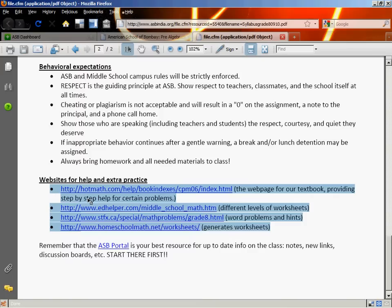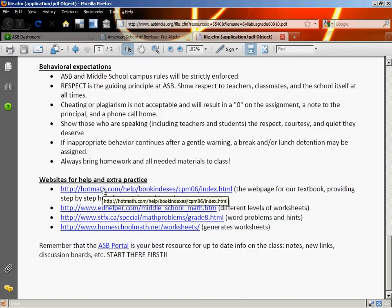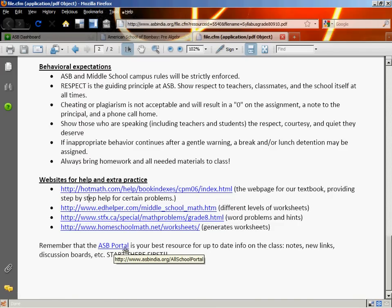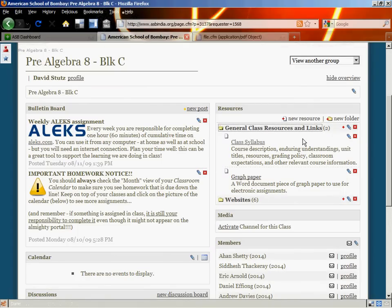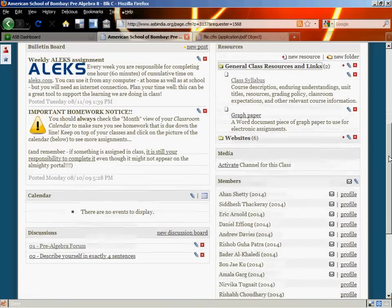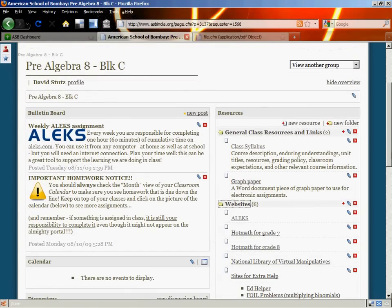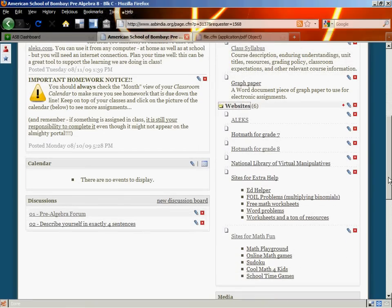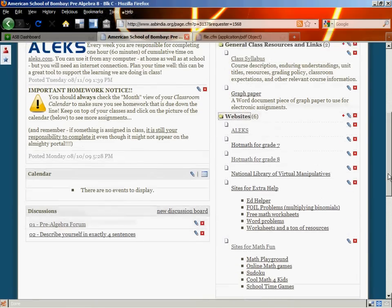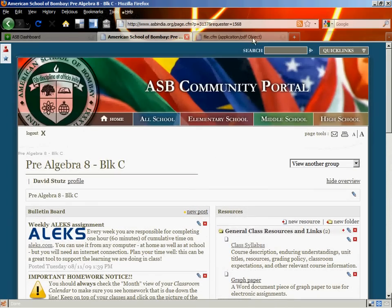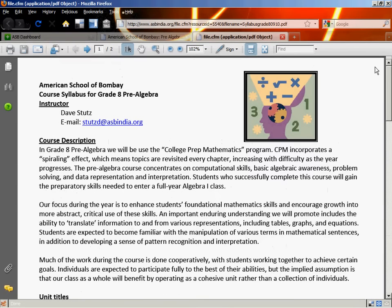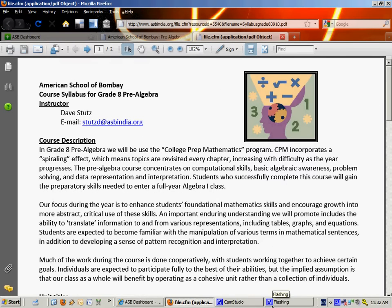I've listed a number of websites that will give you some help and extra practice. One of the most important is Hot Math, which is the textbook webpage where, for selected problems, they show you how to work them out — it's a great place to go when you're stuck and need a little extra help. The ASB portal is also the best place for resources; as the year goes by, more and more resources will be added. I look forward to a great year in pre-algebra with you.